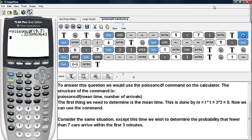This is the situation that describes at most seven cars arriving — so we have zero cars, one car, two cars, three cars, all the way up to and including seven cars.